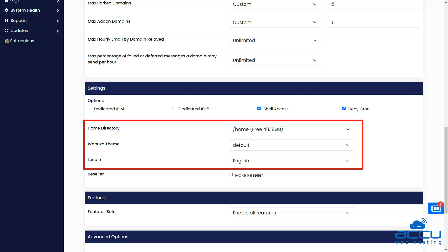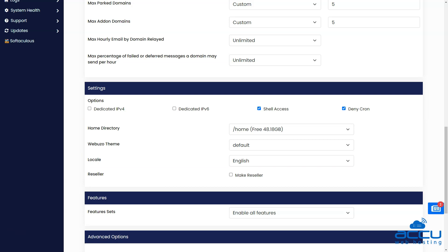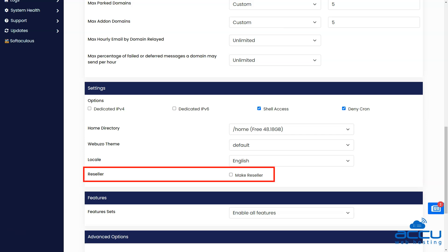Now select the home directory, Webuzo theme, and language. Webuzo control panel allows creating reseller accounts under your Webuzo Linux server. You can tick this option if you wish to make this user as a reseller.